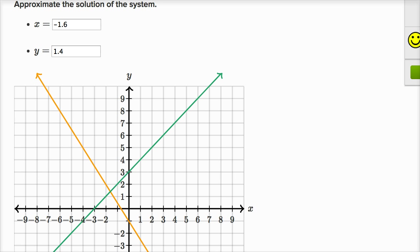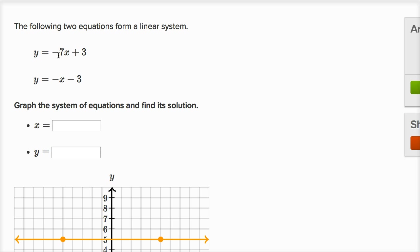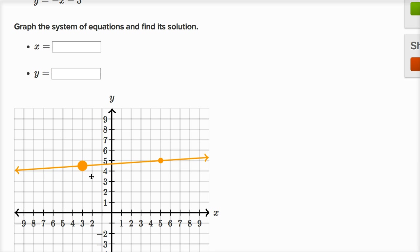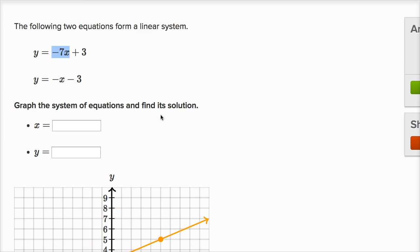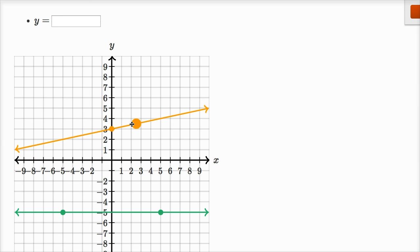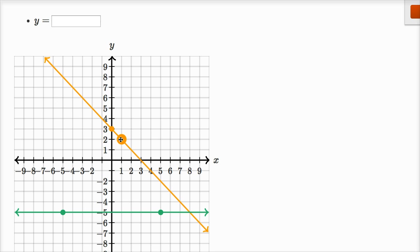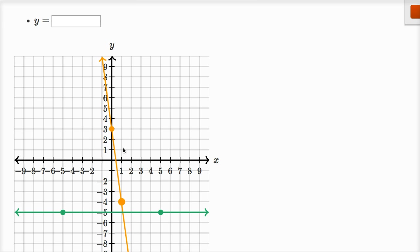Let's do one more. This is another system where the equations are written in slope-intercept form. So y equals negative seven x plus three. When x is equal to zero, we have our y-intercept: y is equal to three. The slope is negative seven — when you increase x by one, you decrease y by seven. So when x goes from zero to one, y goes from three to negative four — it went down by seven.